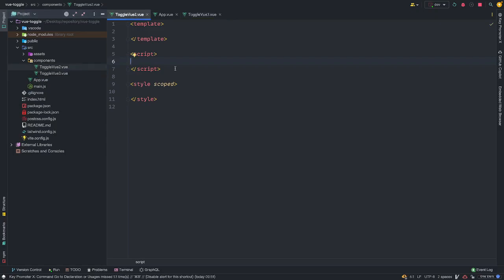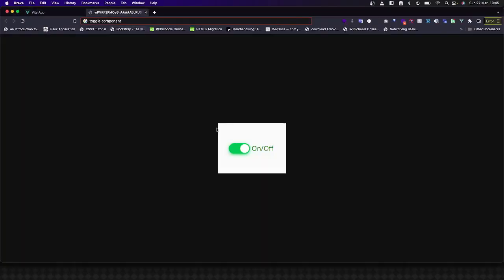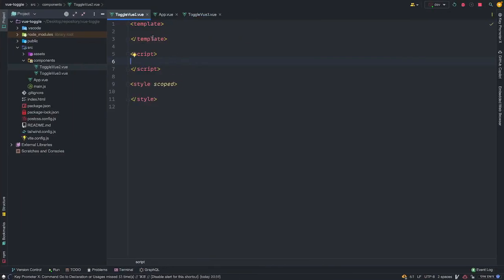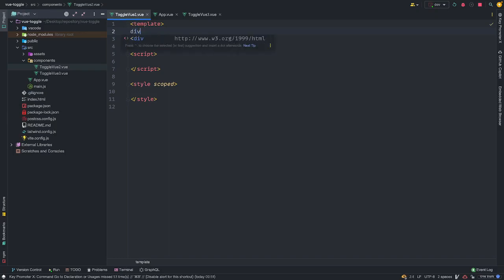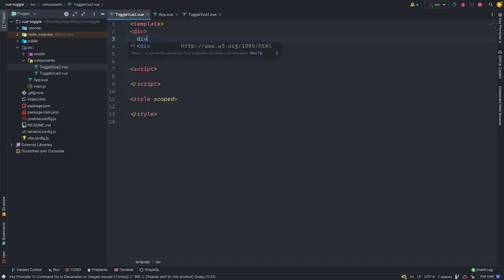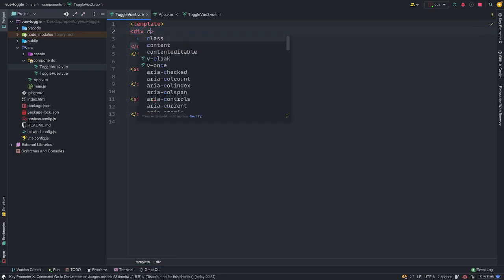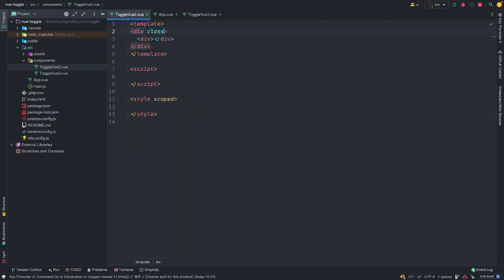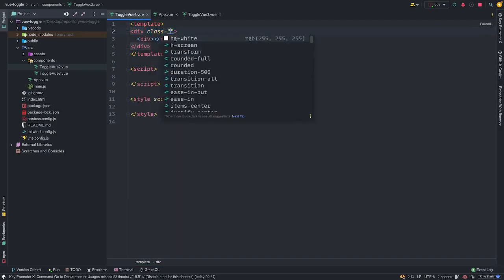To create this button, we basically need two divs. The first div is for the outer layer and the second div. So what we just need to do is use the class names that Tailwind provides to us. And first I want to make the parents. I'm going to call the first div the parent div.